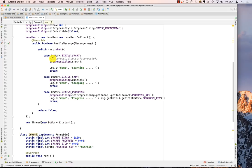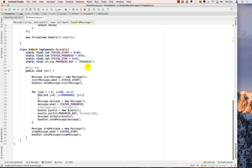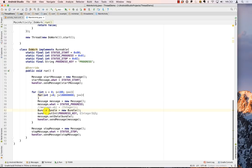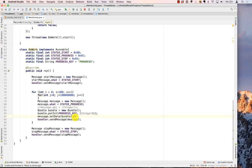We've worked through using a Handler to communicate from a child thread to the main thread. We demonstrated using what for status, obj for objects, and a Bundle to pass data in messages, and we showed a ProgressDialog driven by those messages. I hope this was useful — please let me know if you have any questions.